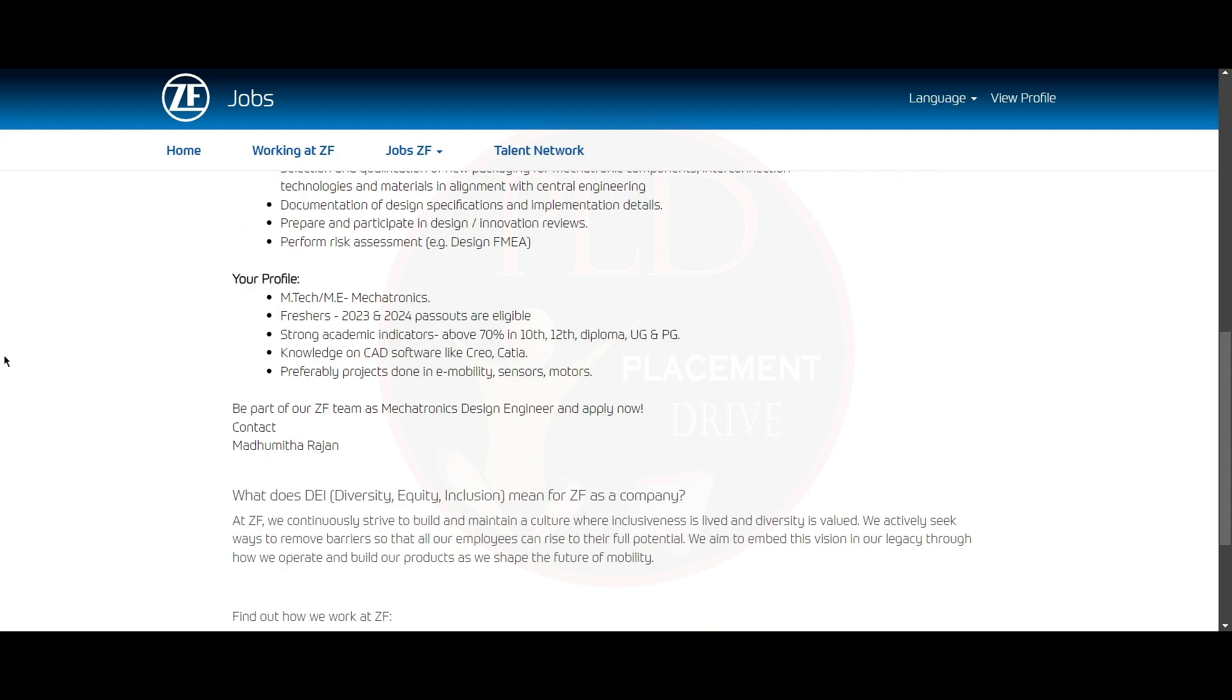You should be an M.Tech or ME in Mechatronics, and you should be a fresher from 2023 and 2024. You should have strong academic indicators, that is above 70 percentage in 10th, 12th, Diploma, UG, and PG.